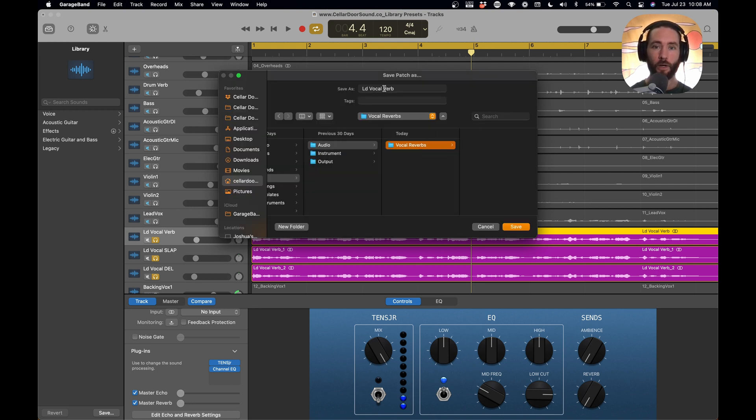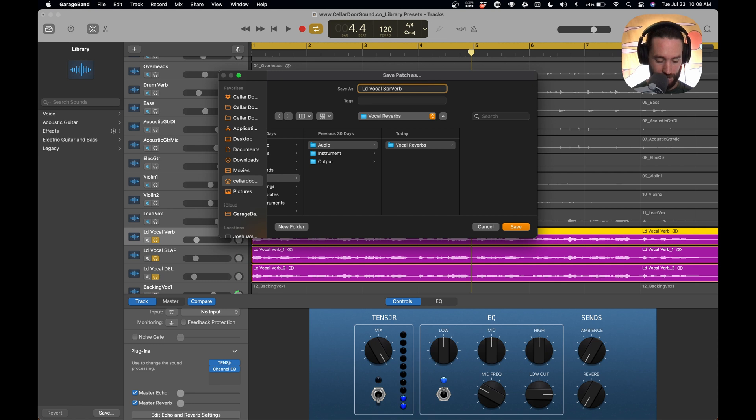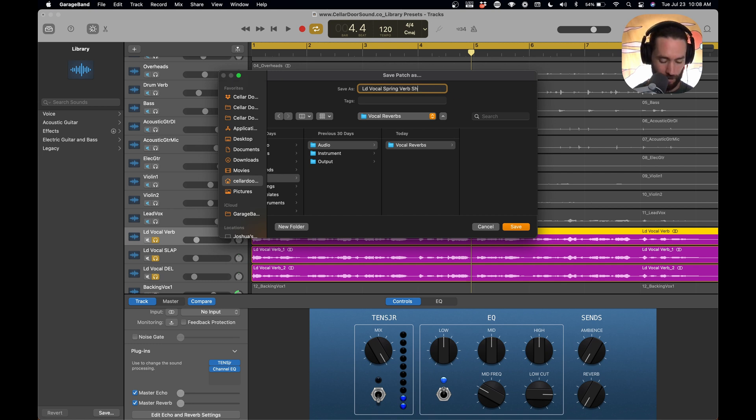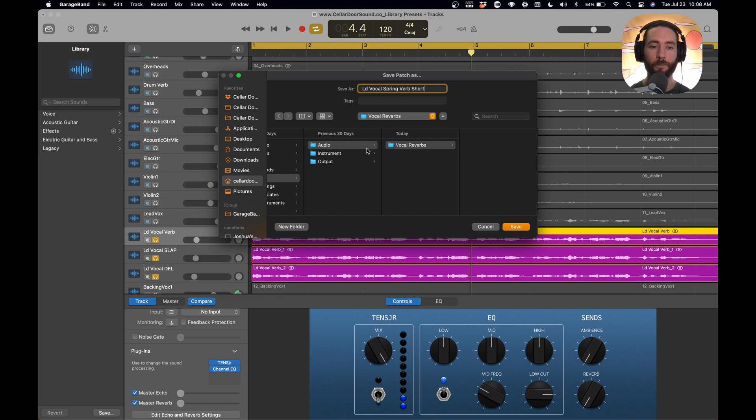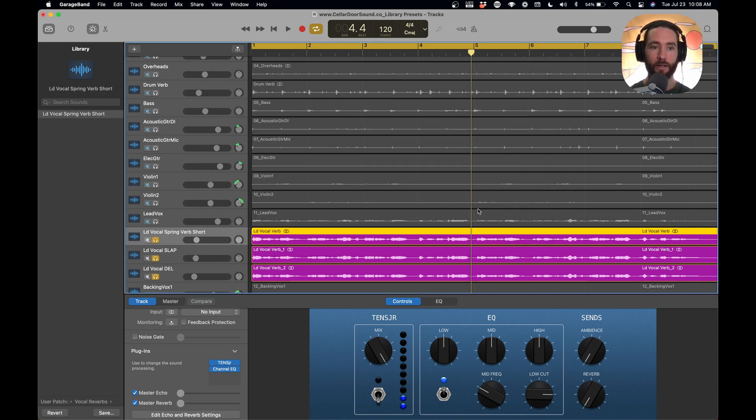And we're going to call this vocal reverbs. And so we're going to name this one lead vocal spring verb, and then we're going to put short, because this is a short reverb for a faster song. So lead vocal spring verb, we've got it in the correct folder, and we're going to hit save.